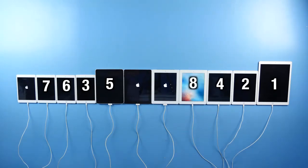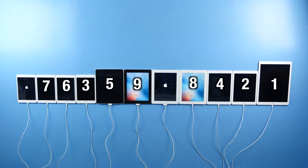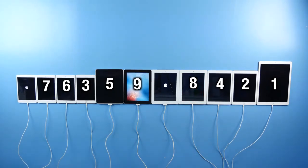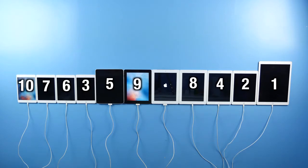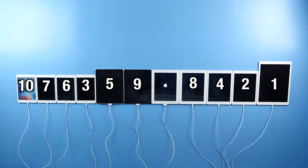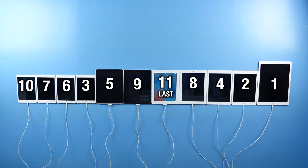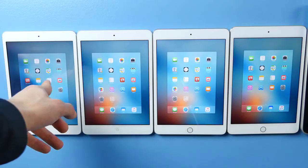Surprising to me was that the original iPad beat the iPad 3 and 2. Next was the iPad 2, then the original iPad Mini, and lastly the iPad 3 — my least favorite iPad ever. It was heavier, thicker, had worse battery life, and was slower than the iPad 2, as we'll see in just a little bit.